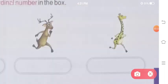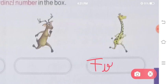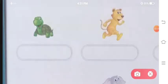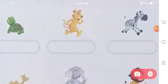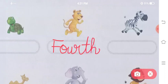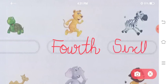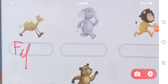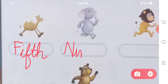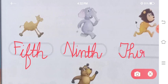Next is your giraffe — giraffe is at first position, F-I-R-S-T. Next comes the tortoise — tortoise is slowly at the last position, tenth, T-E-N-T-H. The next animal is at fourth position, F-O-U-R-T-H. Zebra is at sixth position, S-I-X-T-H. Next is camel — camel is on fifth position. Then is your elephant — elephant is on ninth position. Then comes your lion — lion is on third position.